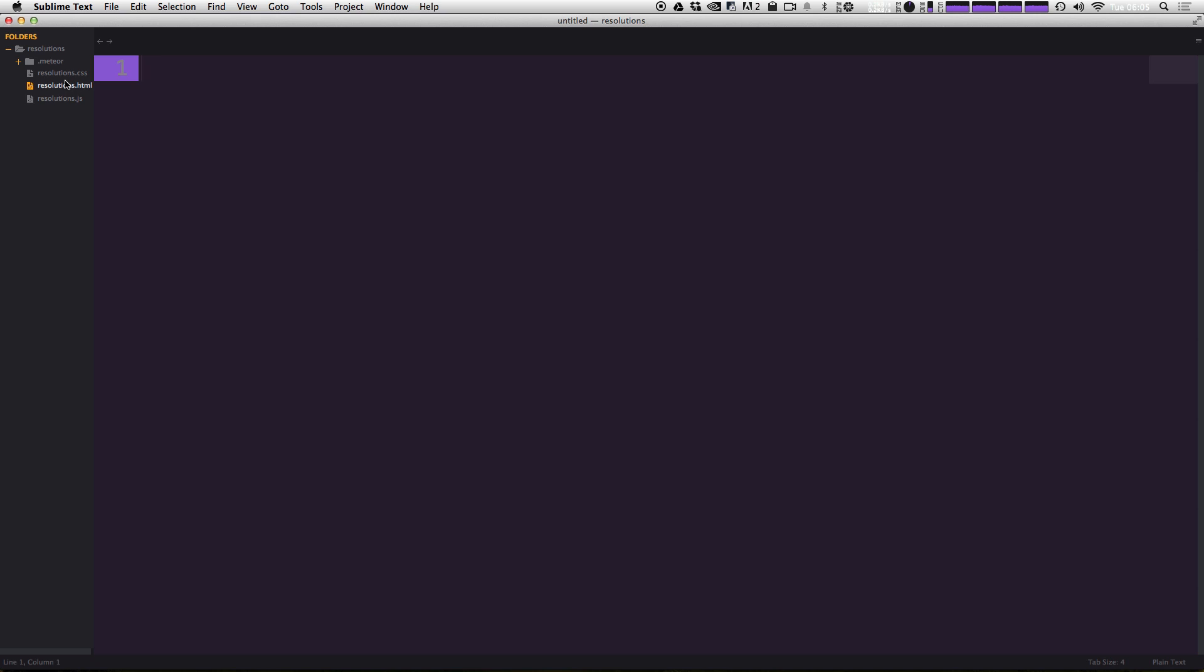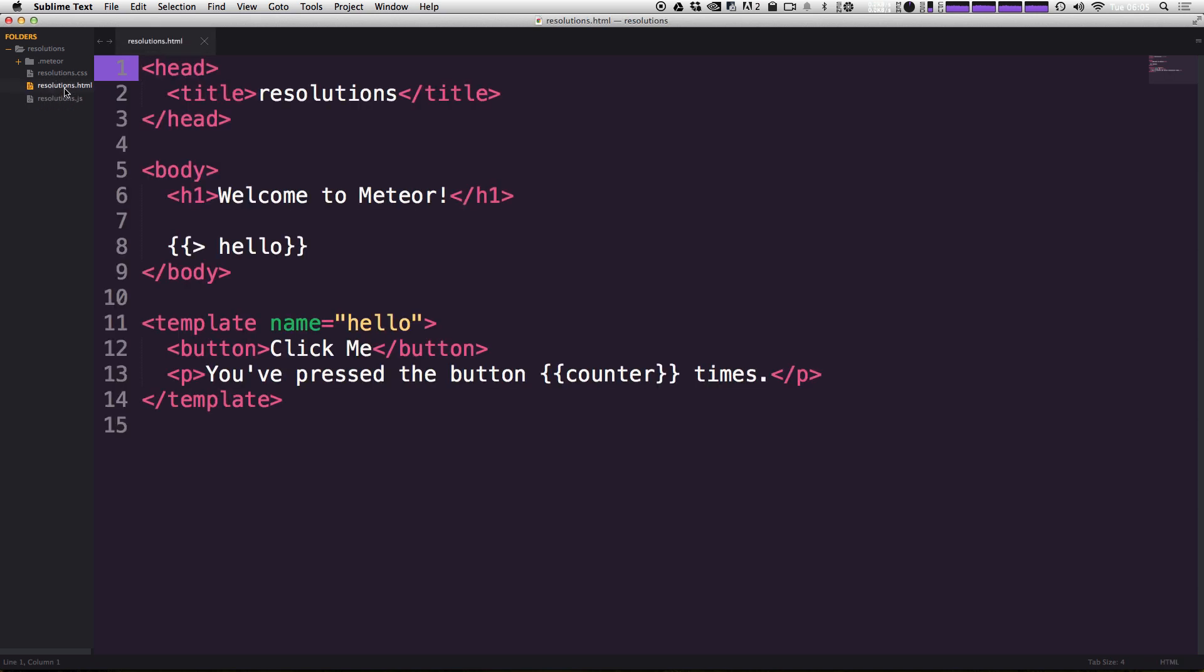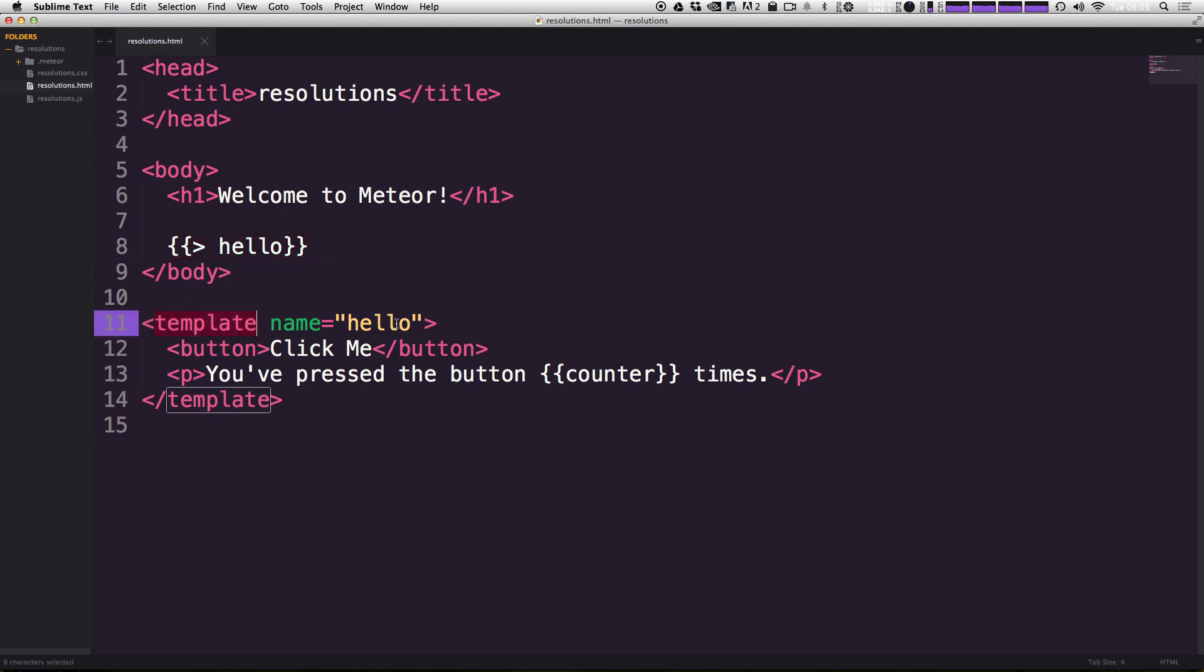Okay, so let's check out our resolutions dot HTML. And this is going to be your first introduction to the blaze templating. So what we have here is just some normal looking HTML. However, we have a couple double brackets, a greater than and then a name. What this name is doing is it's actually referencing a template. Now, if you look down here, we see a template with the same name. Hello.